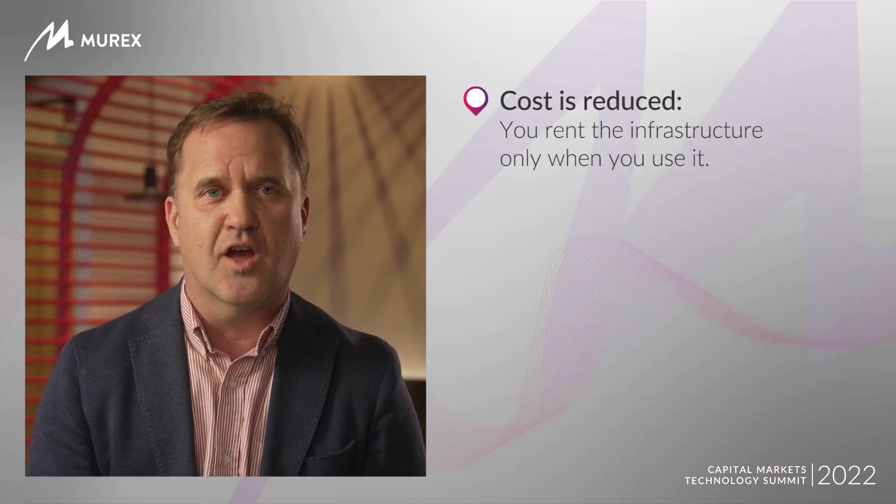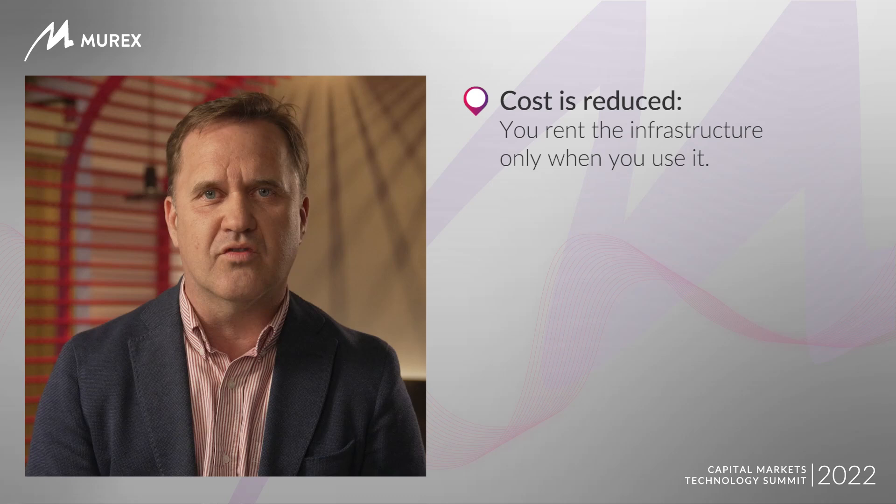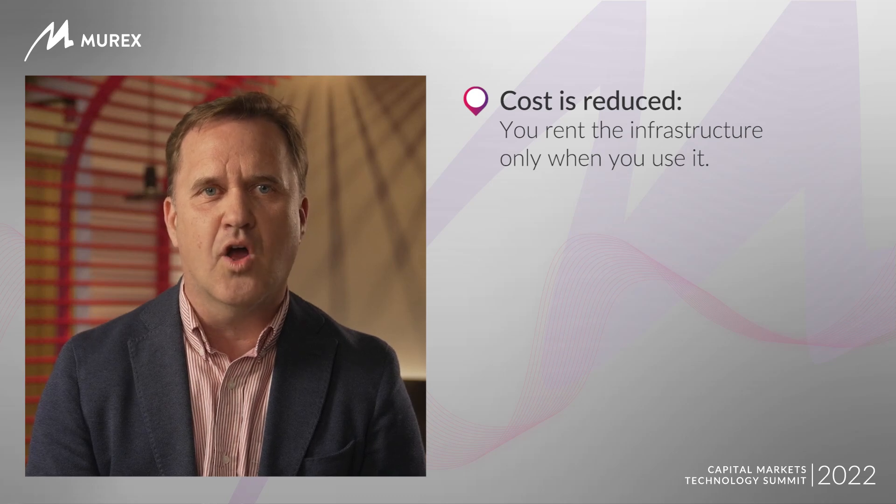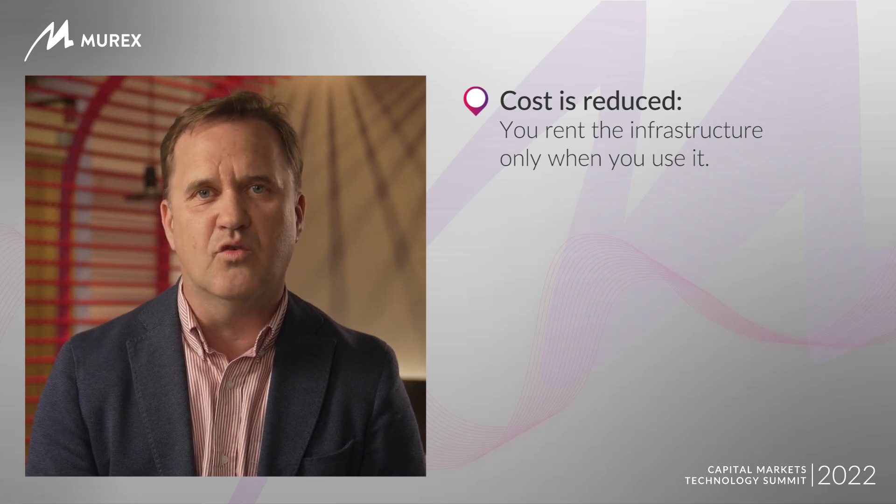Three main benefits are delivered with this solution. First, cost is reduced. You rent the infrastructure only when you use it.